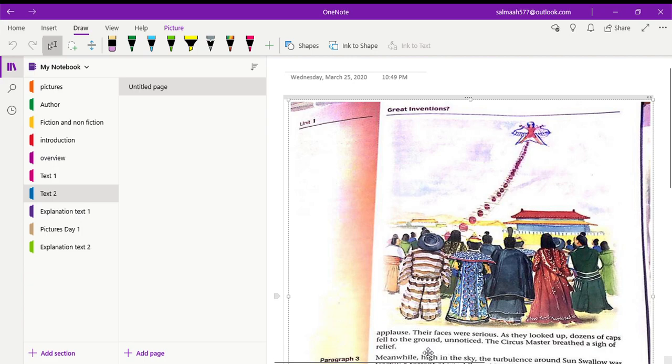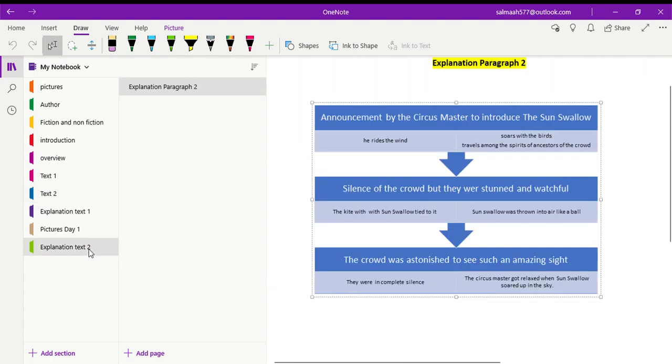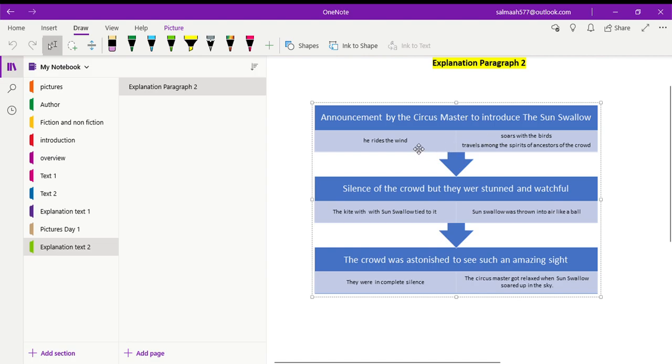And the circus master breathed a sigh of relief. Why the circus master breathed a sigh of relief? Because it was not an easy task to send someone into the sky or into the air. So that's why he was quite happy when everything was done properly. So for today, we are going to read till paragraph number two. Now here is the brief explanation of paragraph number two. What happens in paragraph number two? Announcement by the circus master to introduce the Sun Swallow. What he announces? He tells that he rides the winds, he soars with the birds and he travels among the spirits of the ancestors of the crowd. So in this way, he captivates the attention of the crowd.